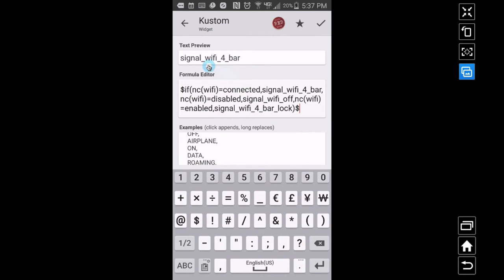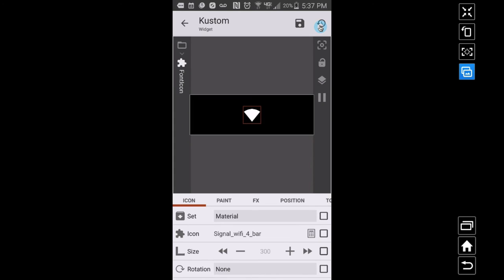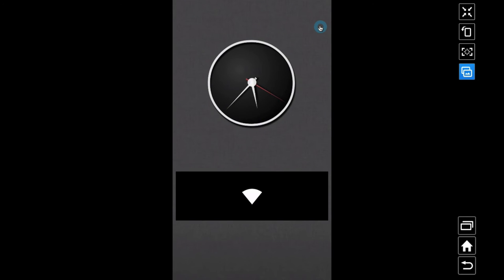I'm going to save this and now let's check the image. It applied — it worked! So now here's our little widget. Right now I am connected, so we see that connected signal icon. Let's test the other states by toggling Wi-Fi.